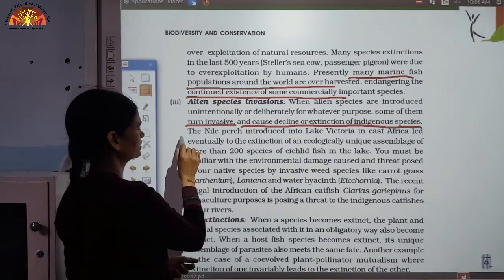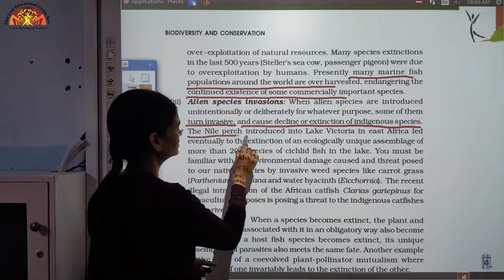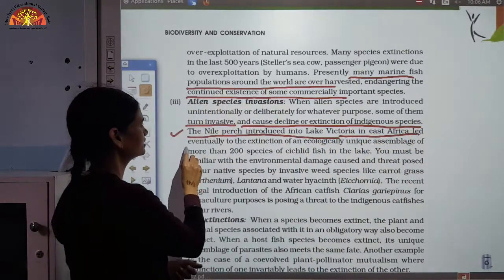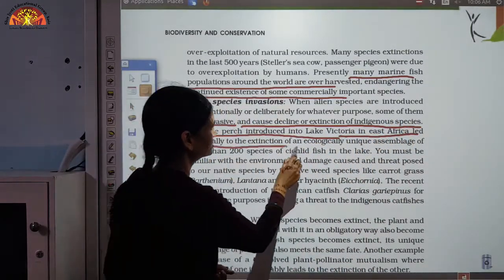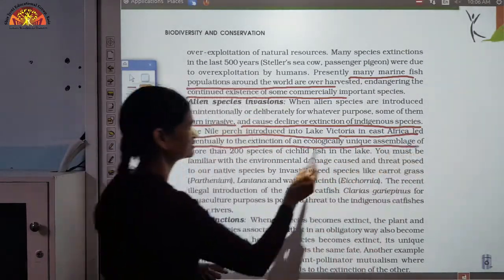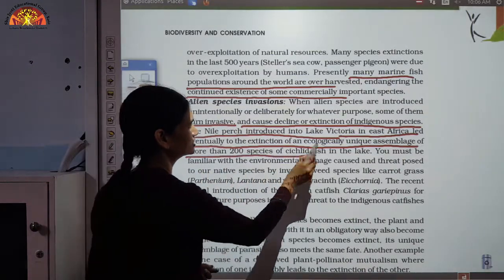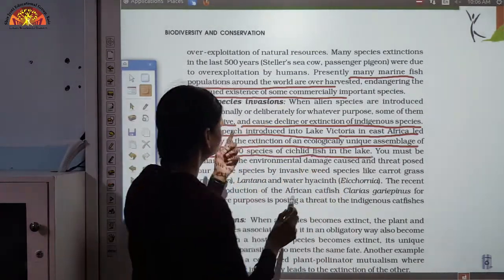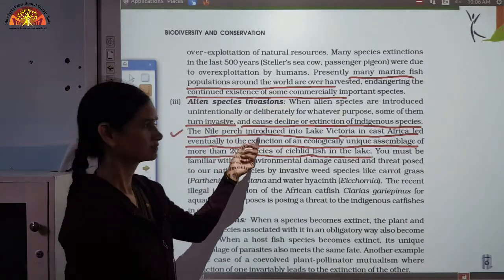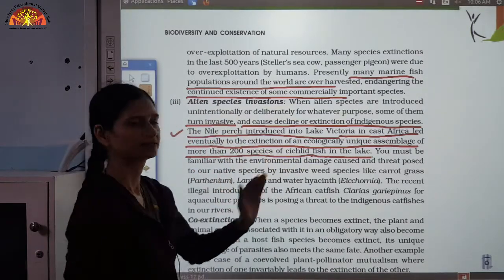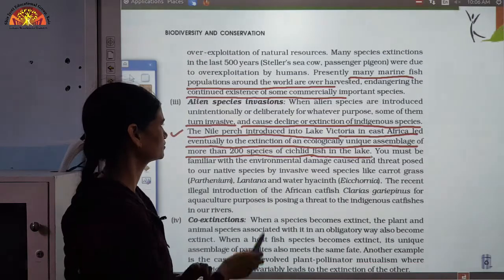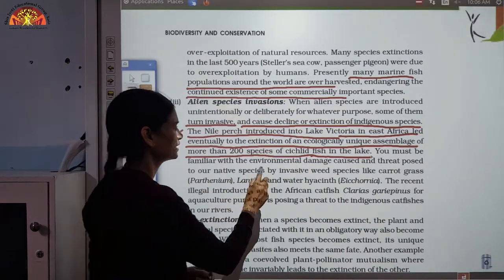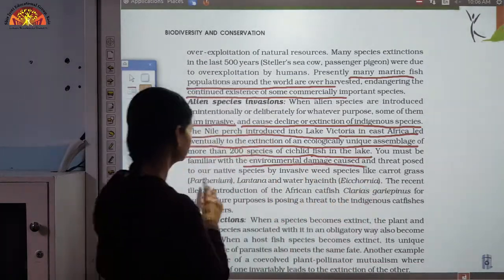For example, the Nile perch introduced into Lake Victoria in East Africa eventually led to the extinction of an ecologically unique assemblage of more than 200 species of cichlid fish in the lake. The arrival of the Nile perch caused the extinction of those 200 species.